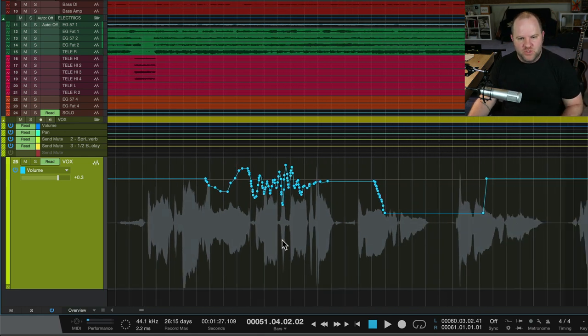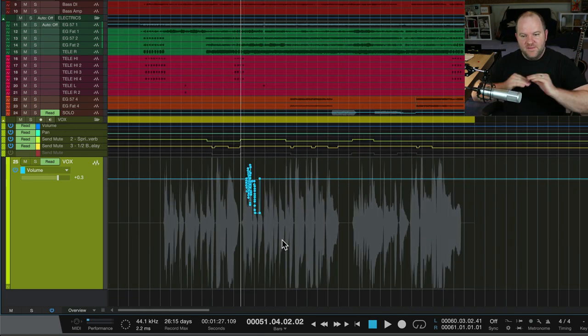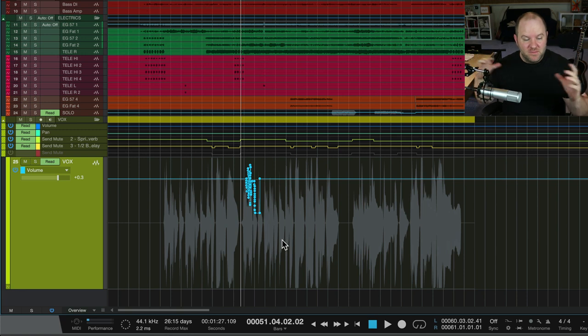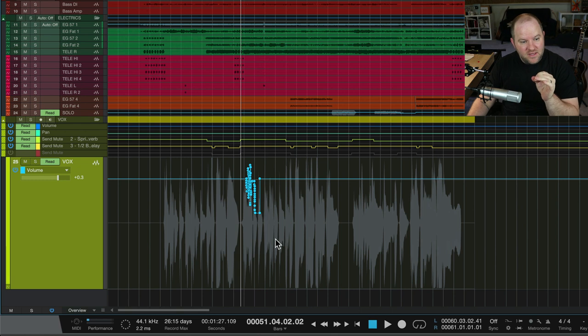That's kind of the way automation goes. Once we have any automation on a track, the entire volume of the entire track is now kind of locked at one position and it will play exactly what's there.